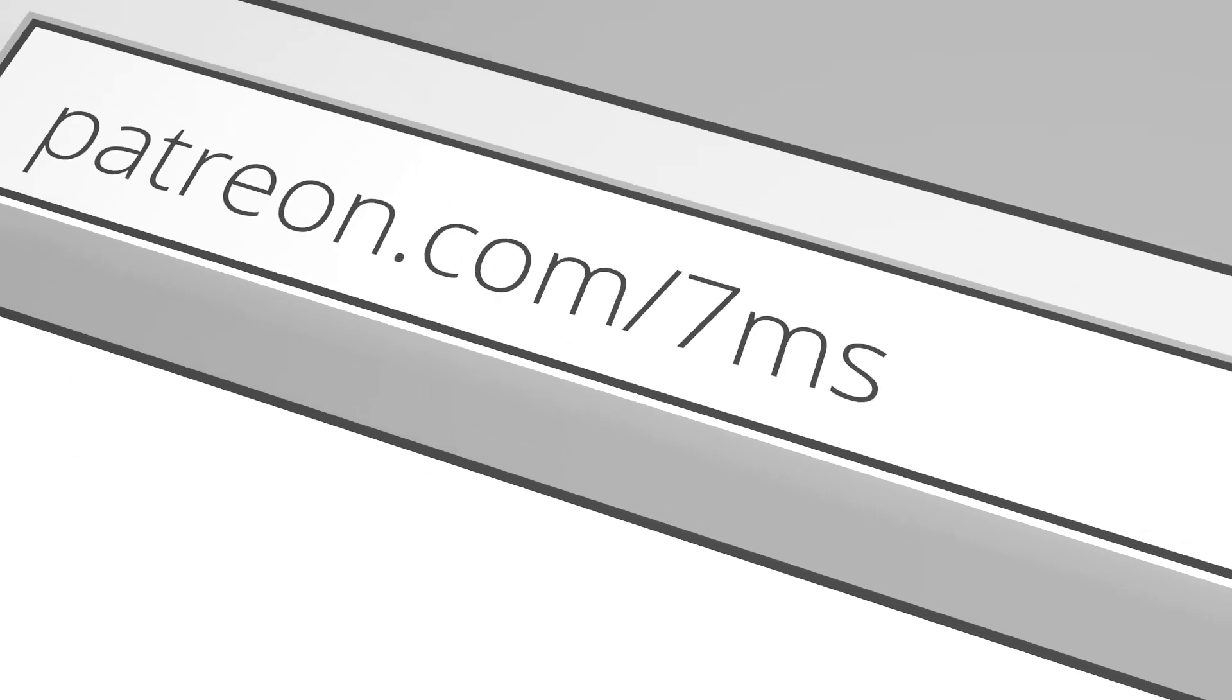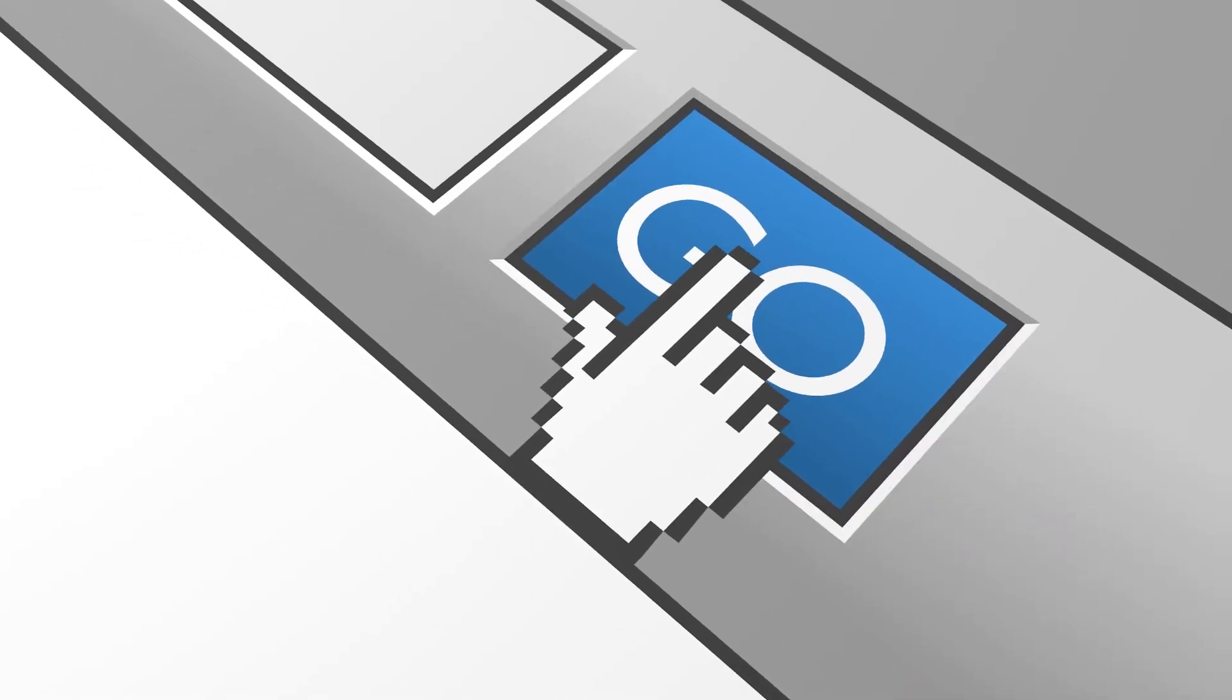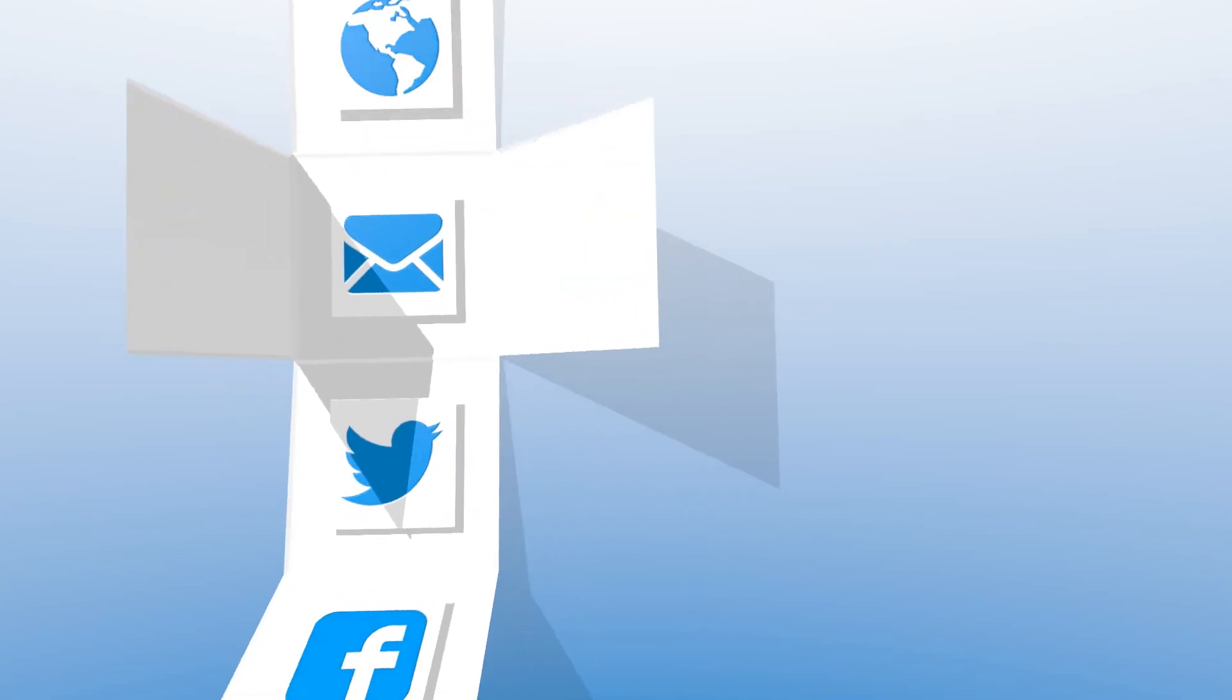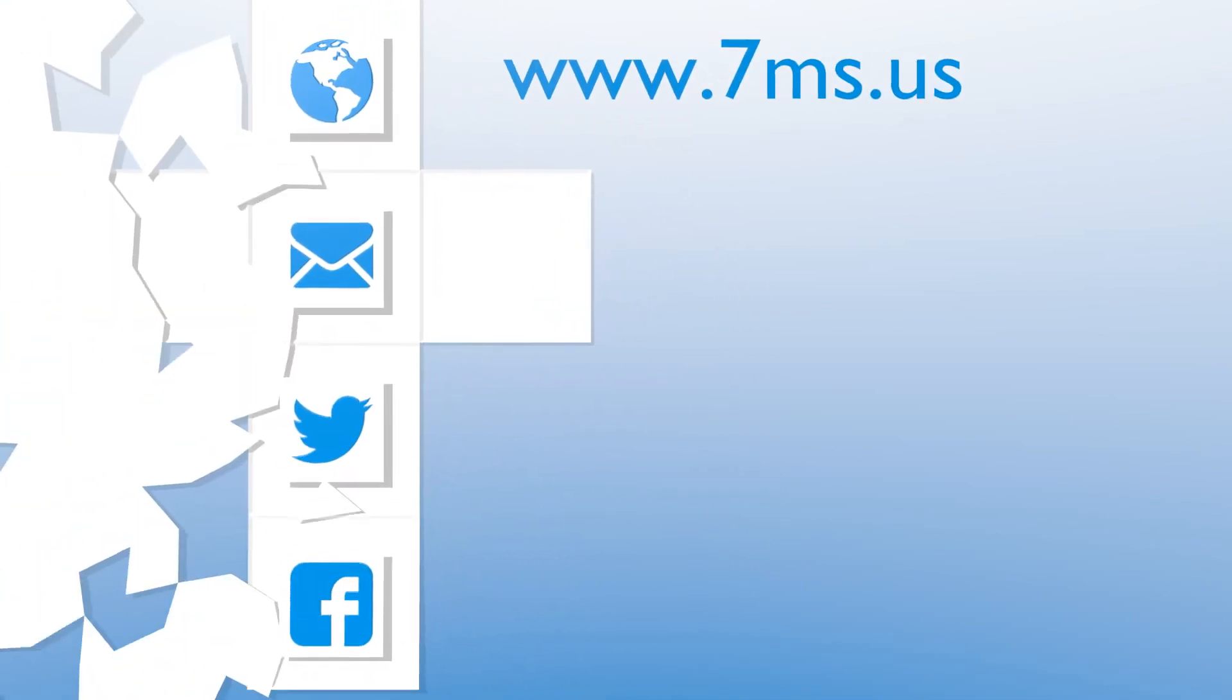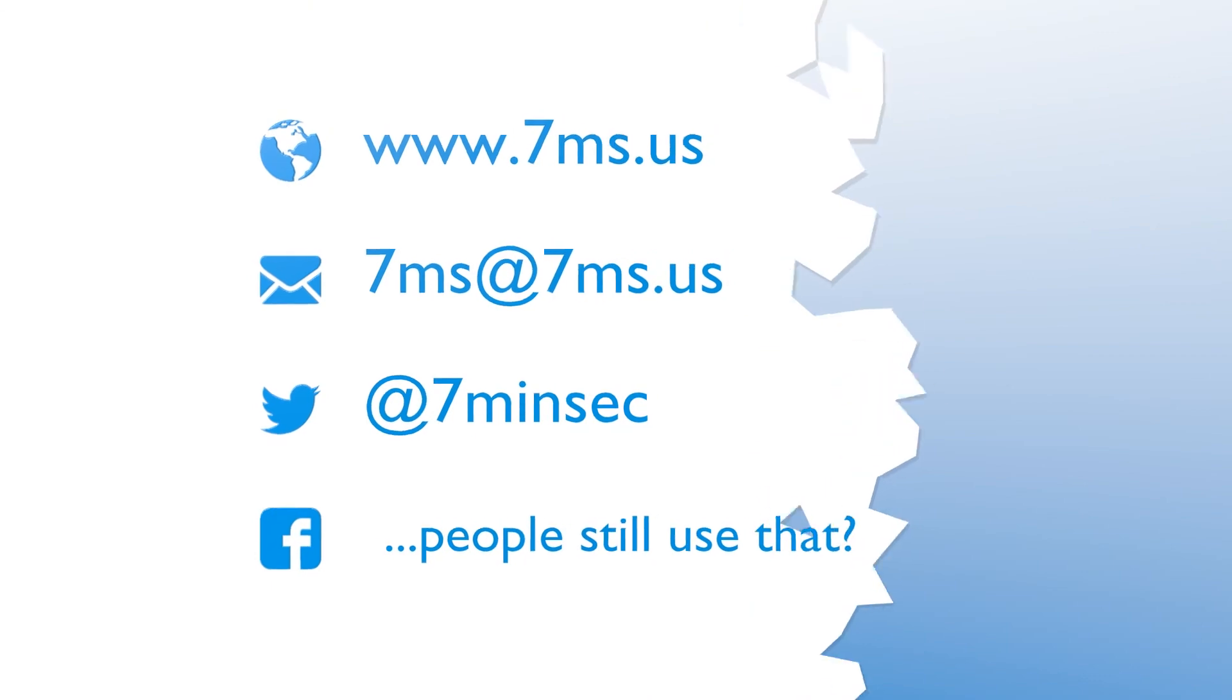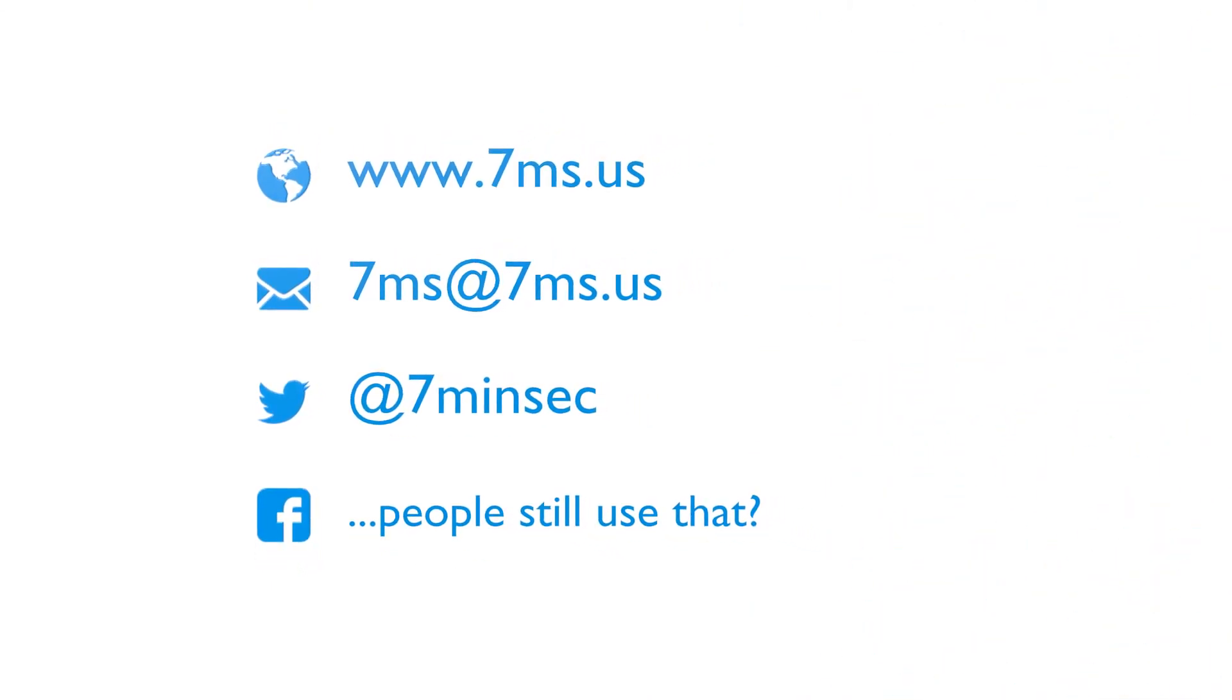You've been watching or listening to an episode of 7-Minute Security, a weekly podcast focusing on IT and information security topics, such as penetration testing, network configuration, virtualization, and career advice. For more information, visit www.7ms.us.